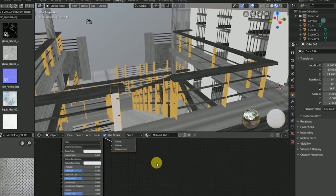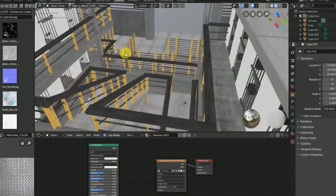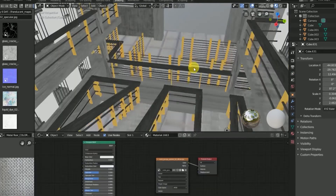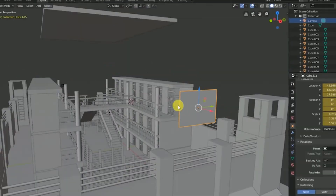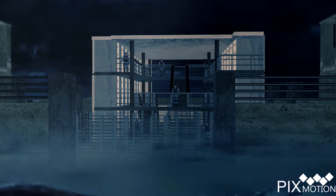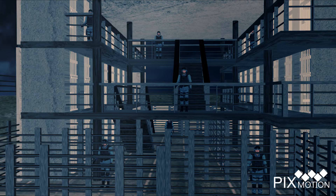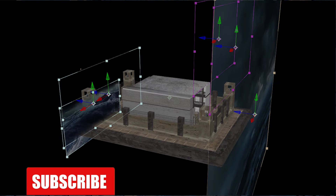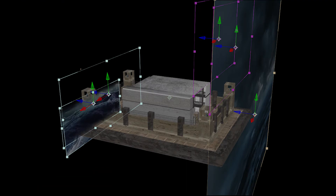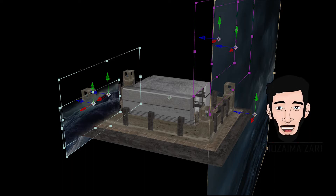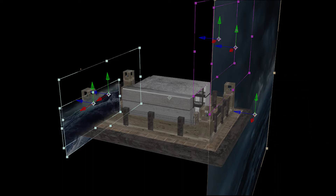Hello guys, welcome back to another tutorial. This is what we are going to be creating. This is basically the prison model that you can use anywhere. This is the visual that I created through the prison — in the video screenshot you are seeing on your screen, this is the behind-the-scenes shot done in After Effects.